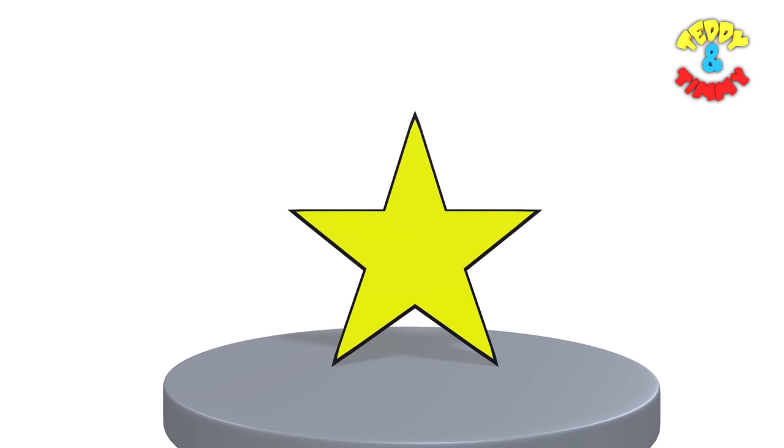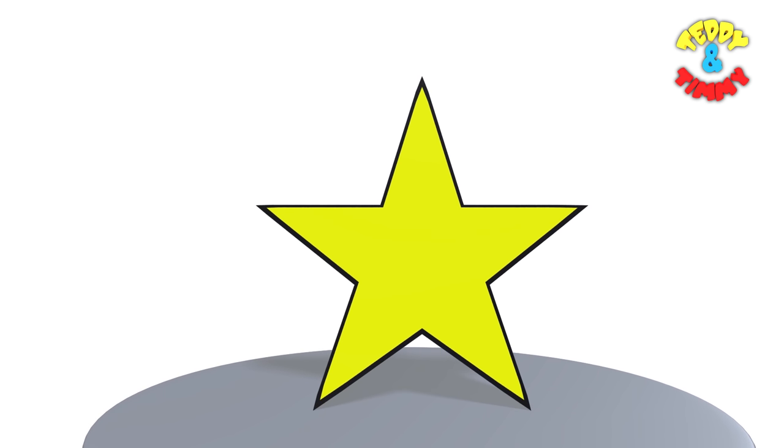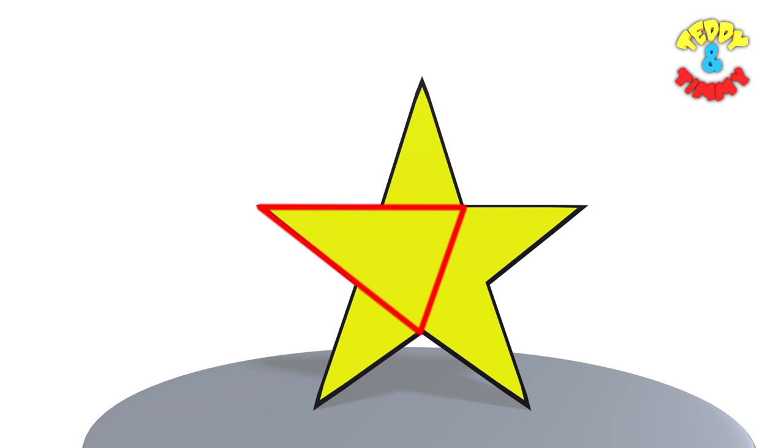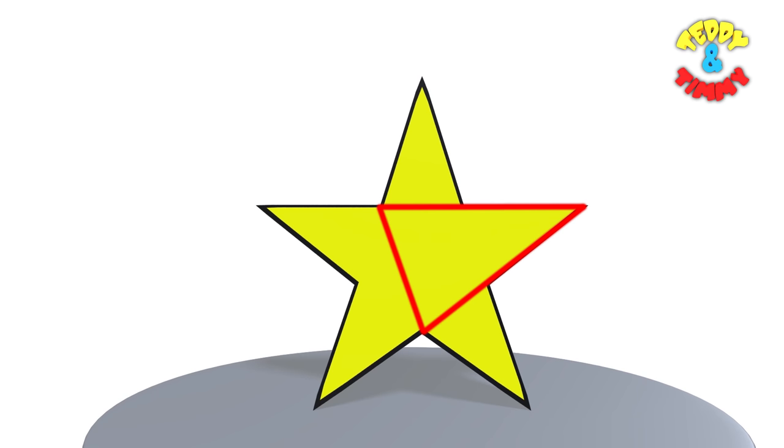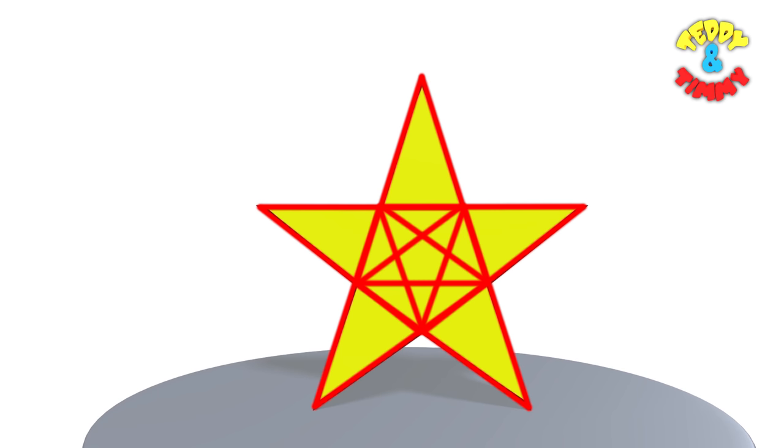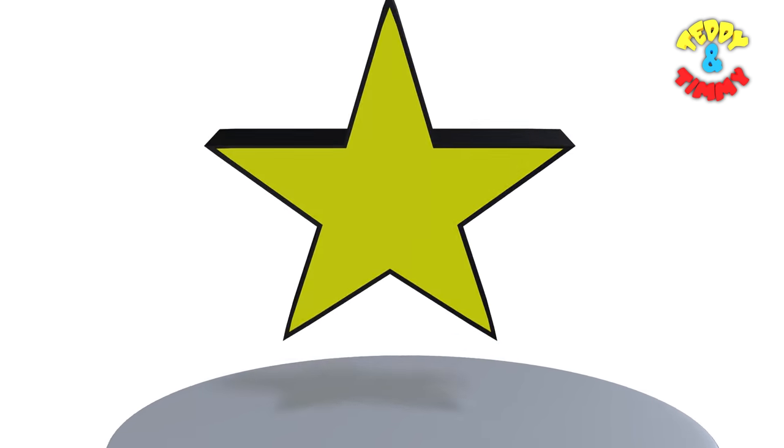Do you know, five triangles can also make a star. Look at this. One, two, three, four and five. There it is. A star.